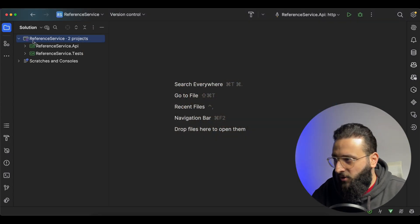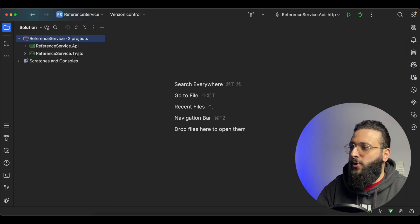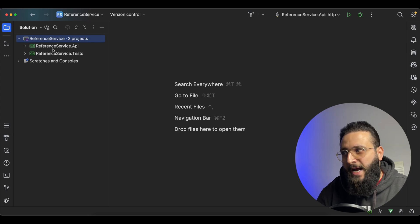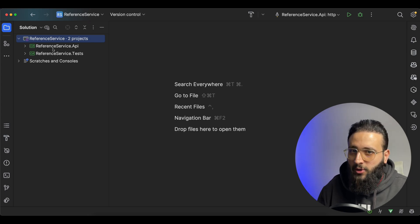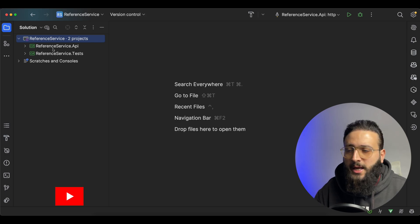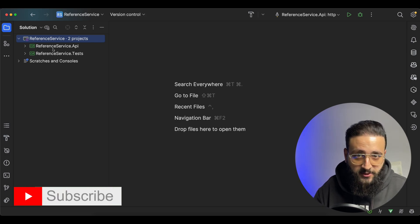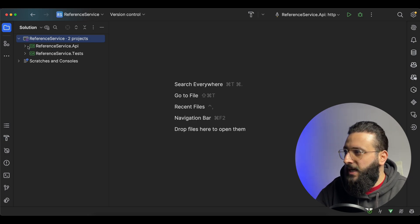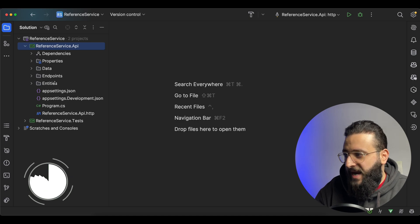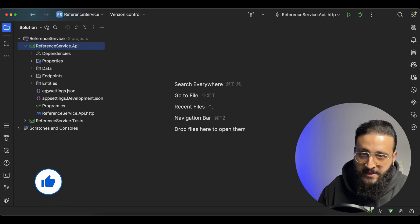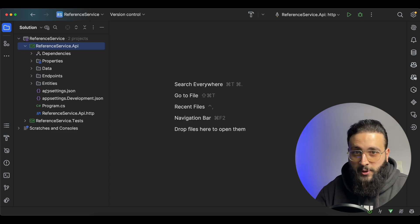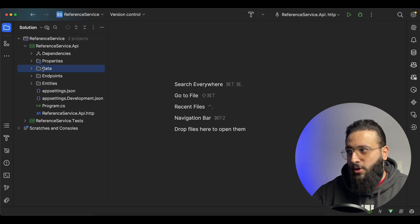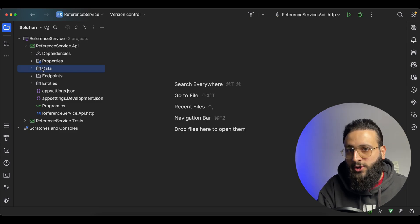I have here the following solution with two different projects: an API project and a test project. This is a reference service where I'm using the same code to generate different solutions, different services when dealing with microservices and you need to create a service per application. I implemented everything that I need when creating a new service, and then I copy that project and create a new project from it.